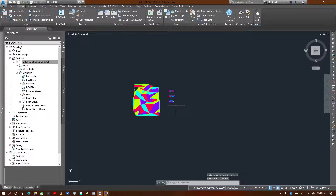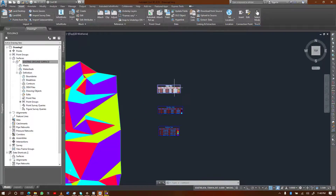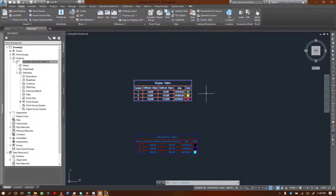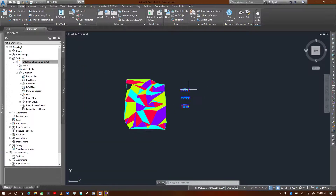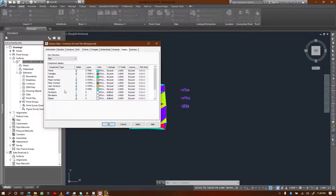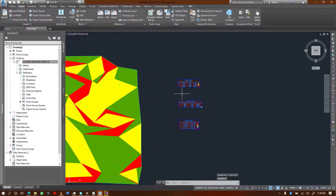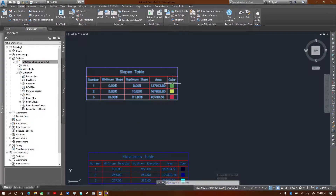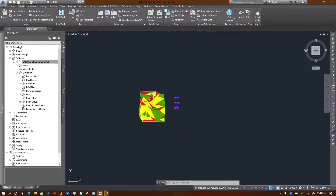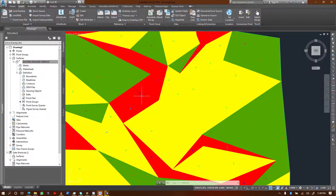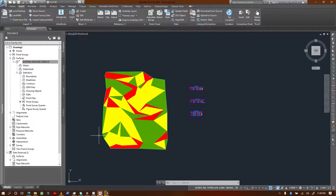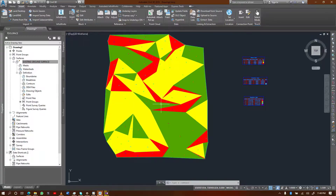Now you understand how to perform surface analysis. What's left is interpretation based on your purpose. For slope analysis, if you're looking for low-gradient areas you look for the green areas; steep areas are red. You can enable slope arrows to show the direction of flow — the arrows tell you which direction the slope is steeping towards. I'll leave the interpretation to you, and I hope you understand the whole surface analysis workflow.